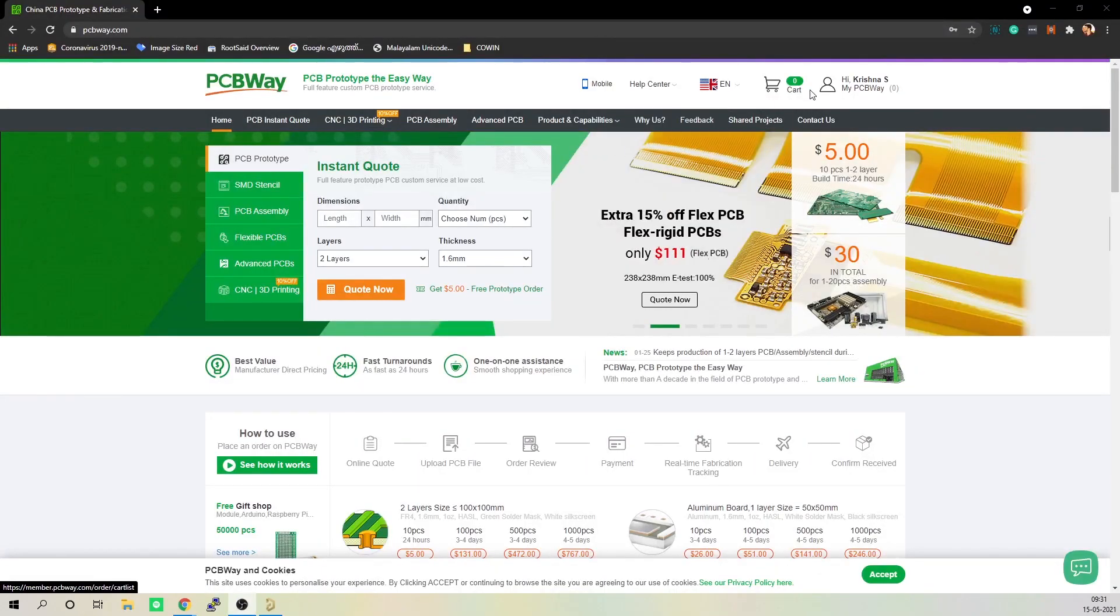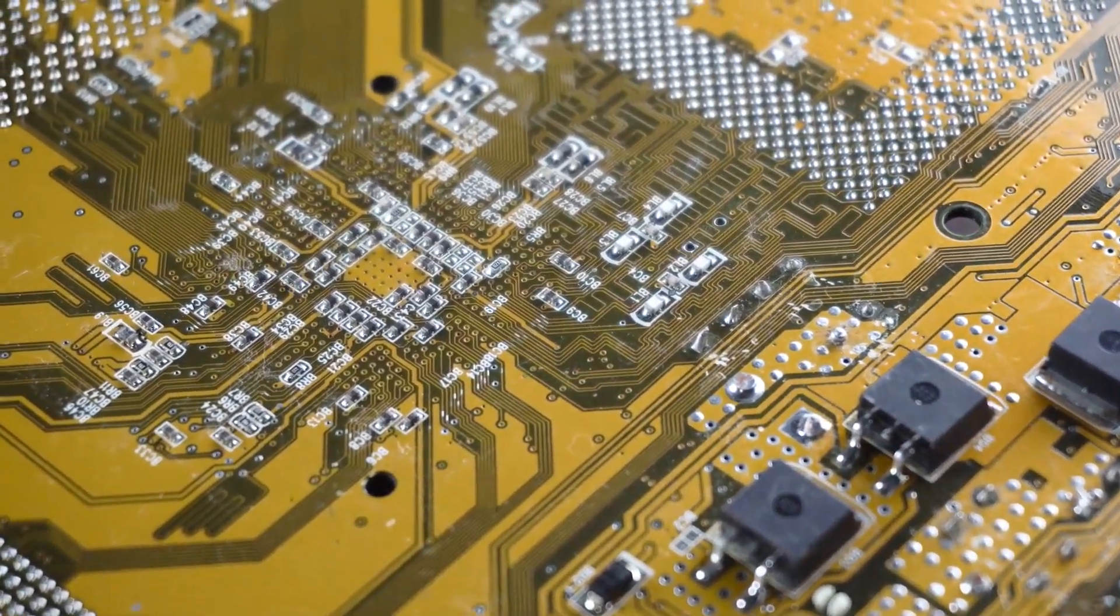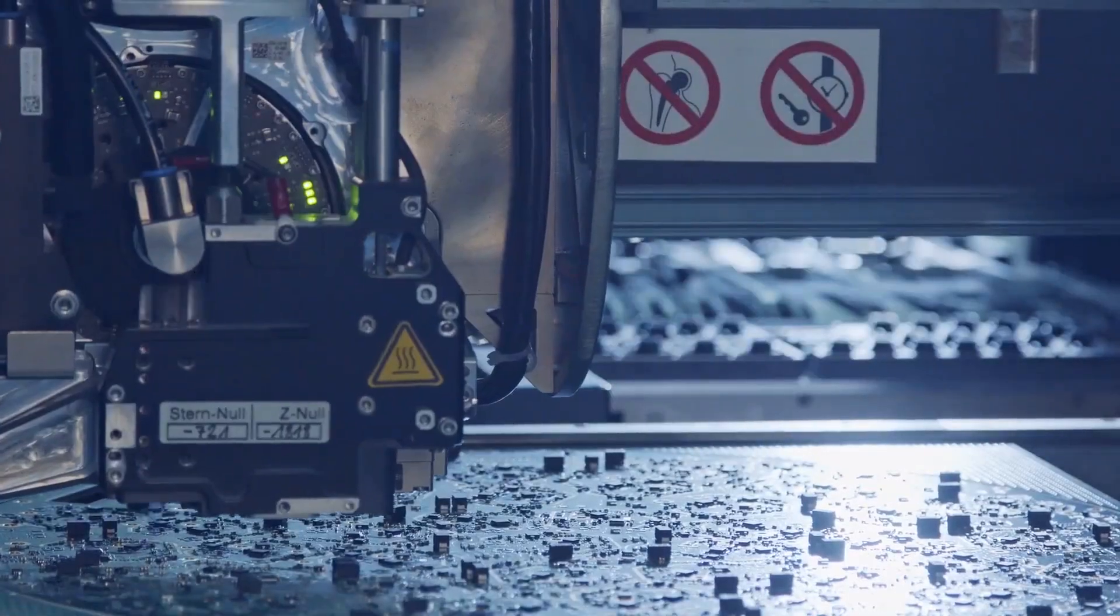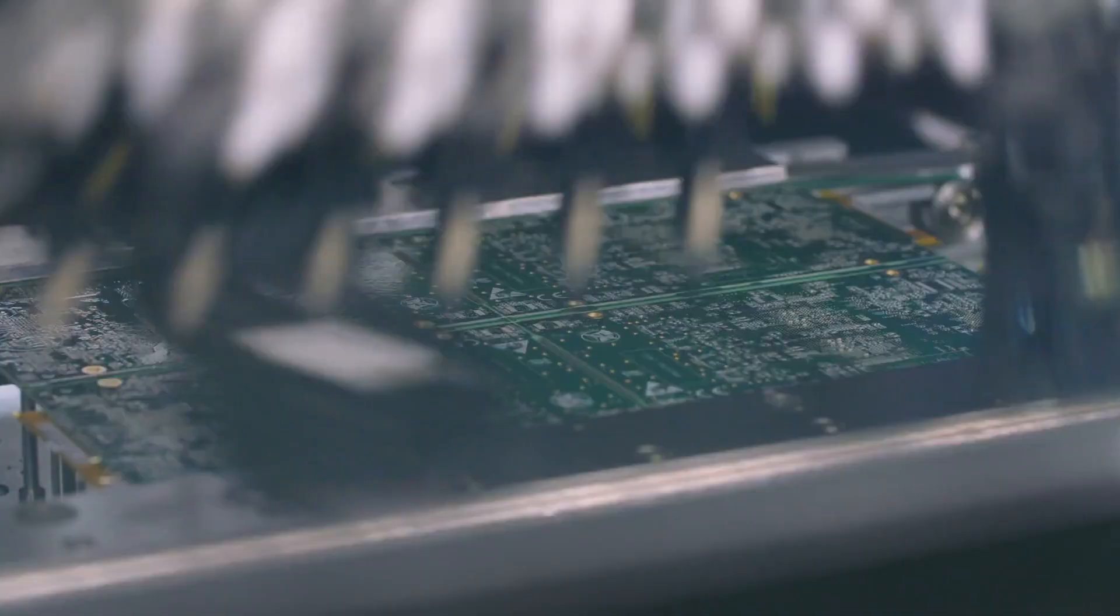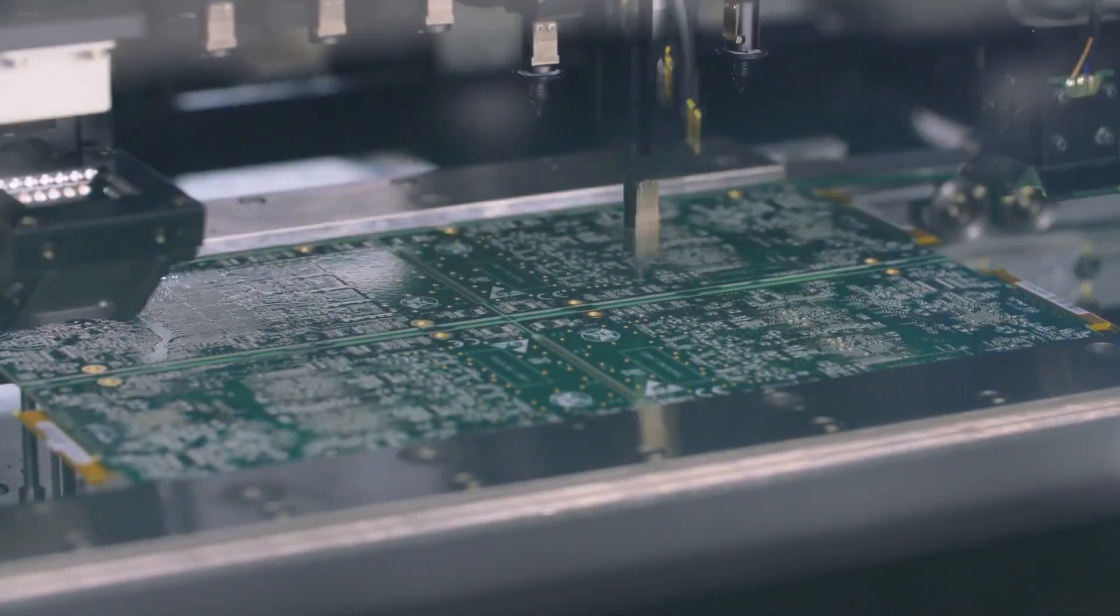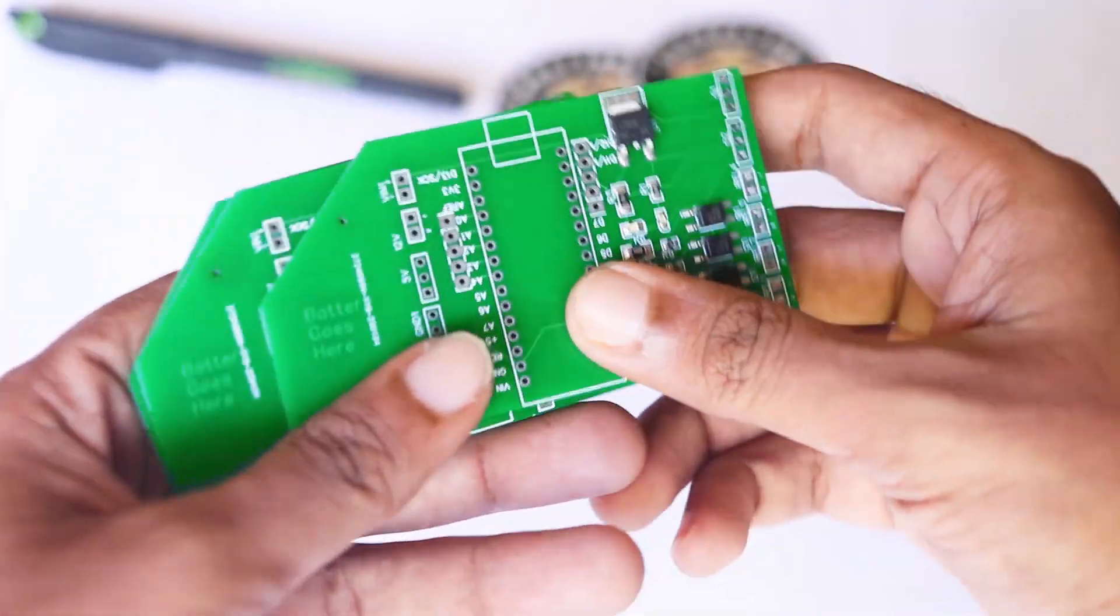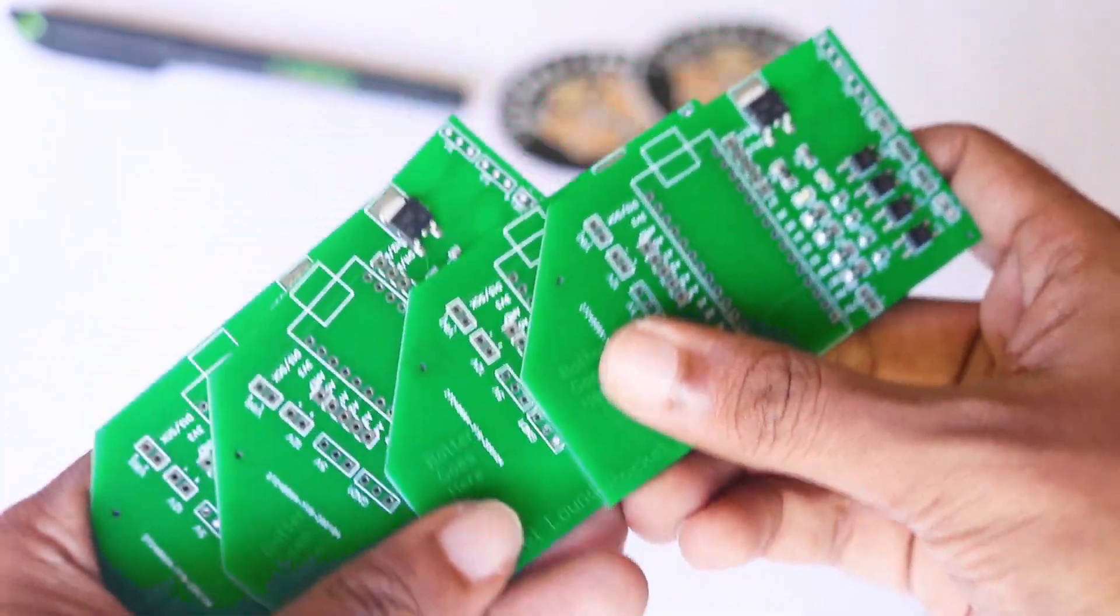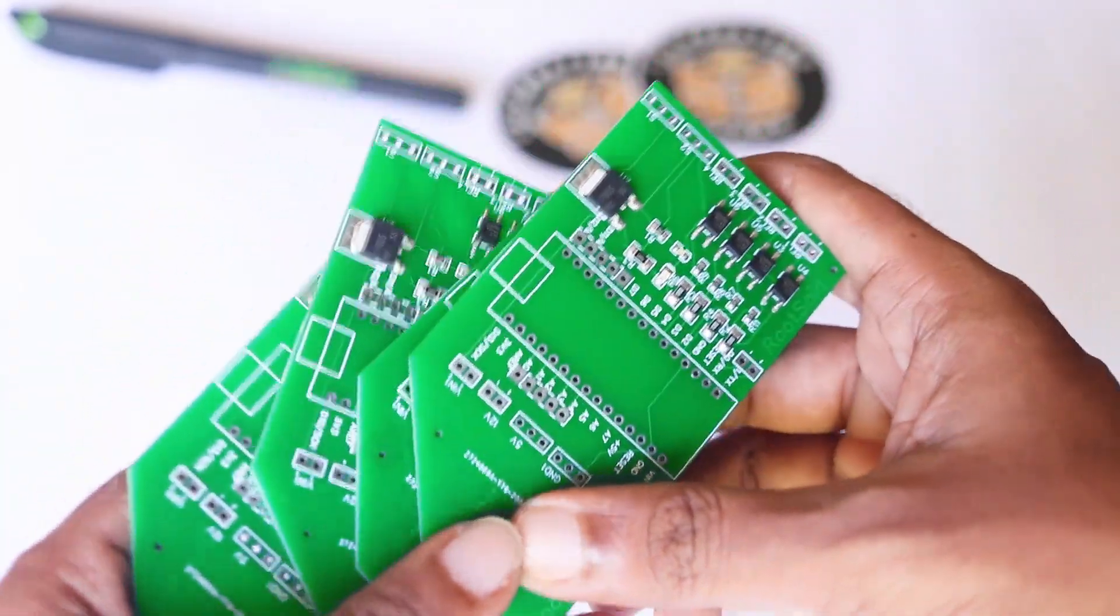I ordered my PCBs from PCBWay. PCBWay is a PCB manufacturer specializing in PCB prototyping, low volume production, and neat and tidy PCB assembly. If you want PCBs for your hobby projects, make sure you check it out. I will leave the link in the description.